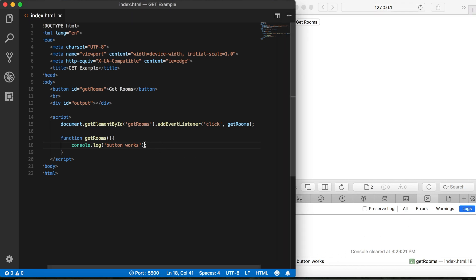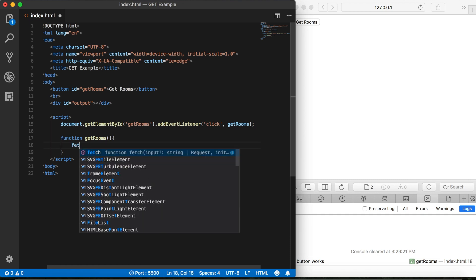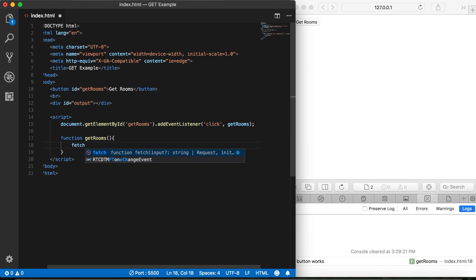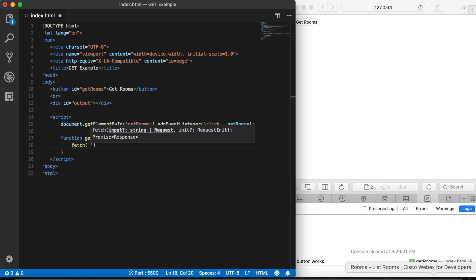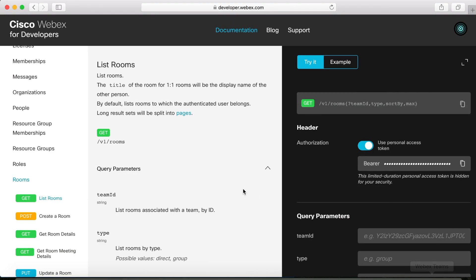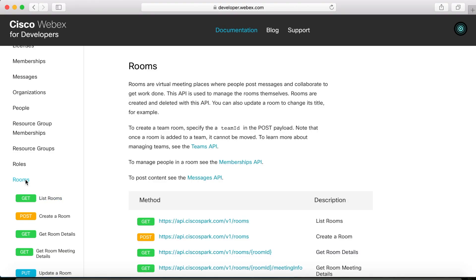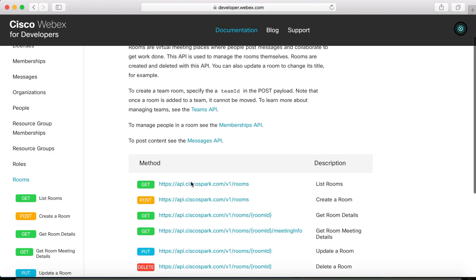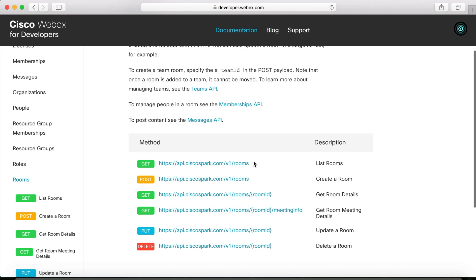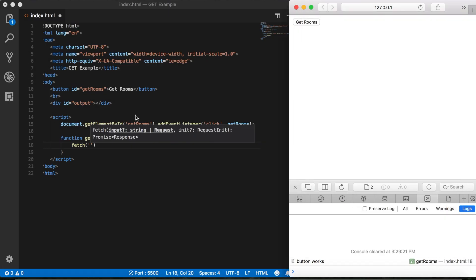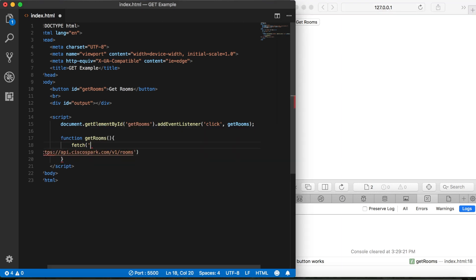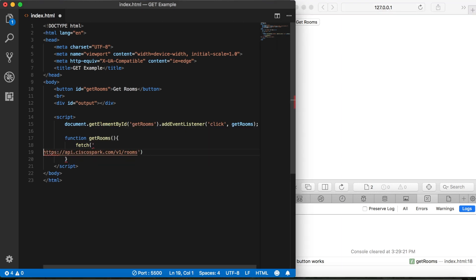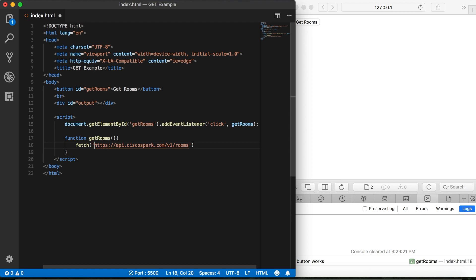So we're going to call the fetch function here. And instead of using the file name as we did before, we're going to go ahead and paste in the URL for the rooms that we got from the WebEx developer site. So come in here, click rooms. Copy that. Oops, got a little bit more than I bargained for. Let me delete that. There we go.